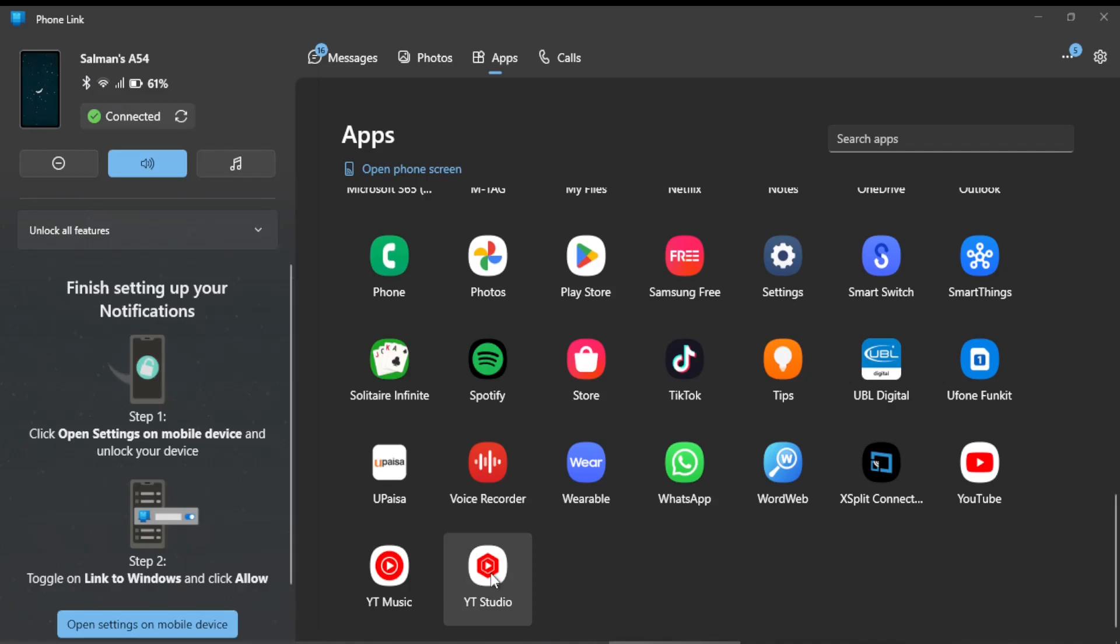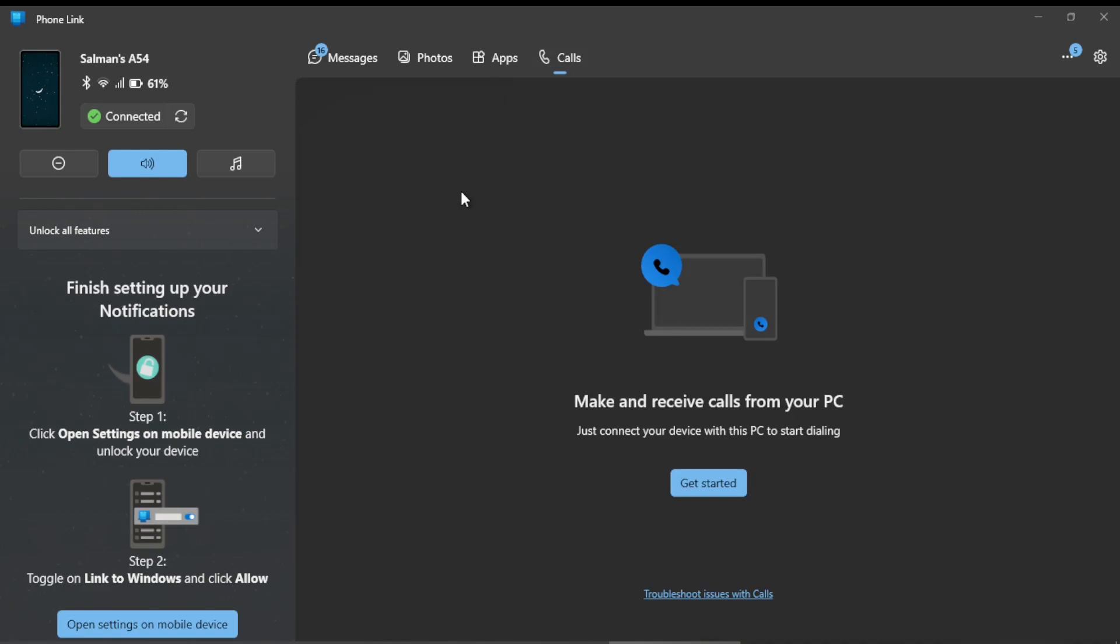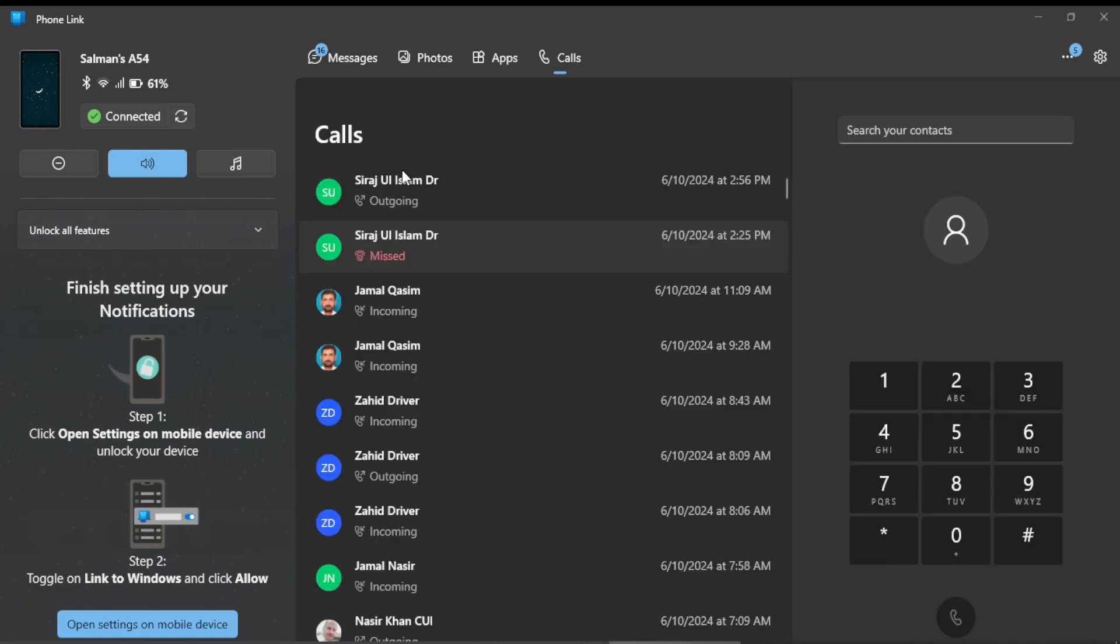I can call by clicking under Call tab, so the dialing pad would appear. Make, receive call—it asks me to get started, so I click on Get Started. Now you see all my—these are the calls, which these are the list of recent calls.